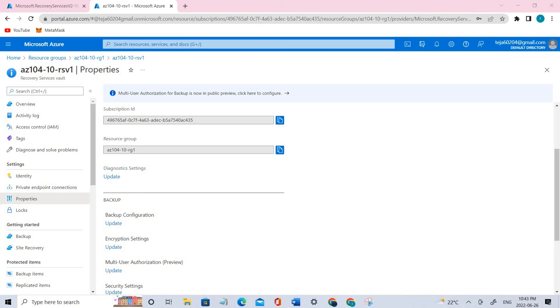Welcome back. In the previous video, we created the recovery service vault. In today's video, we'll be doing Task 3, which is implementation of Azure virtual machine level backup. Let's go ahead and start.